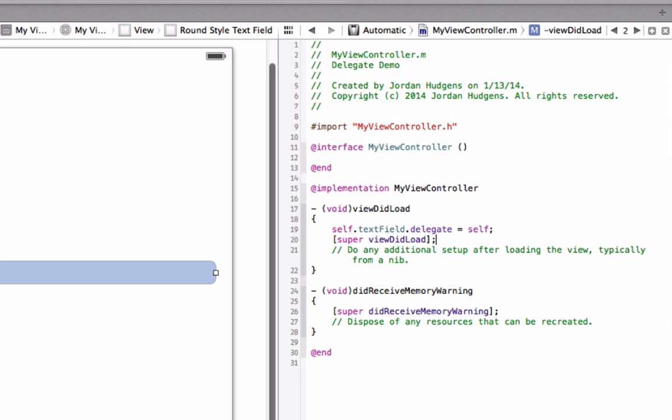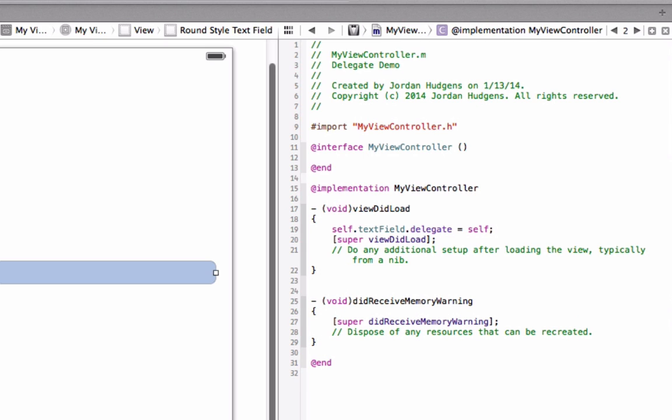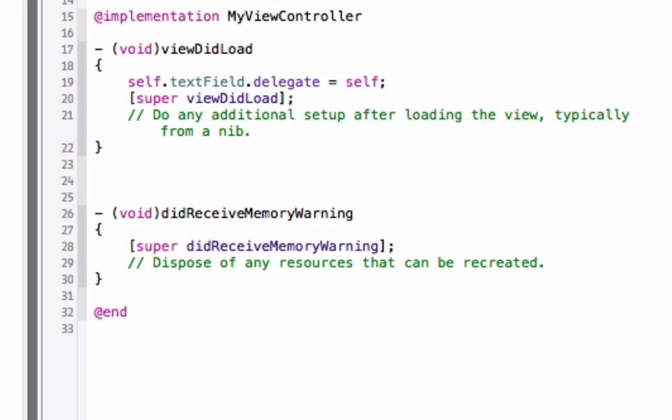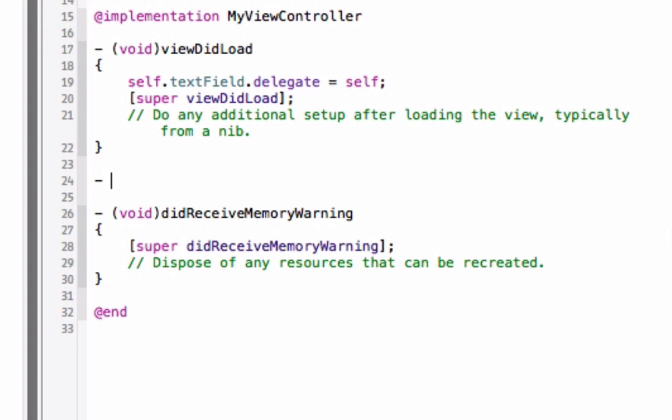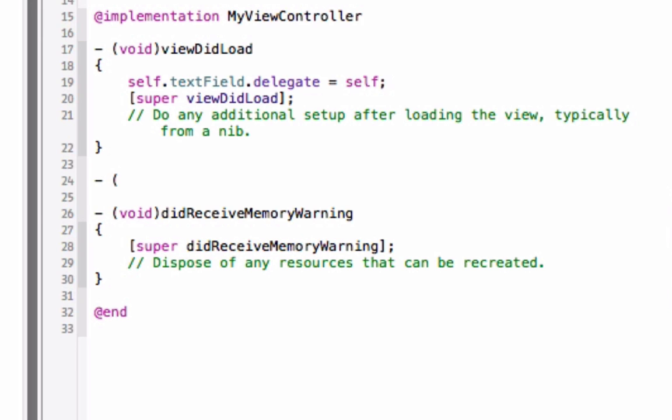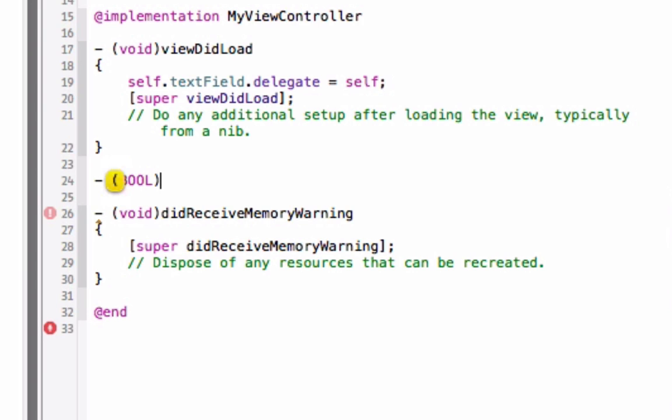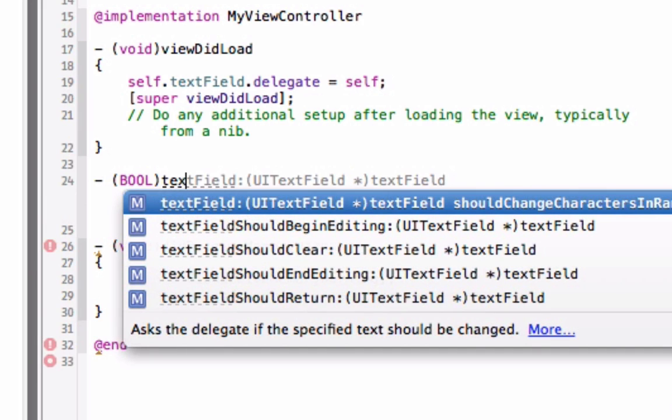The next thing we're going to do is actually create the delegate. We're just going to come down right below the view did load method and we're going to start off with the declaration. We're going to say bool because this delegate returns a yes or a no or true or a false, so it's going to be a bool and we want this to be text field.